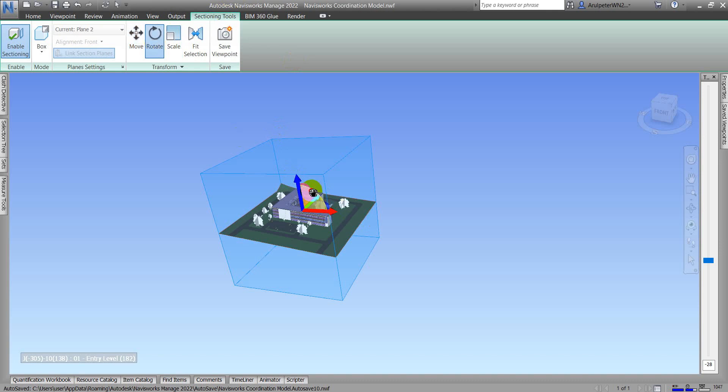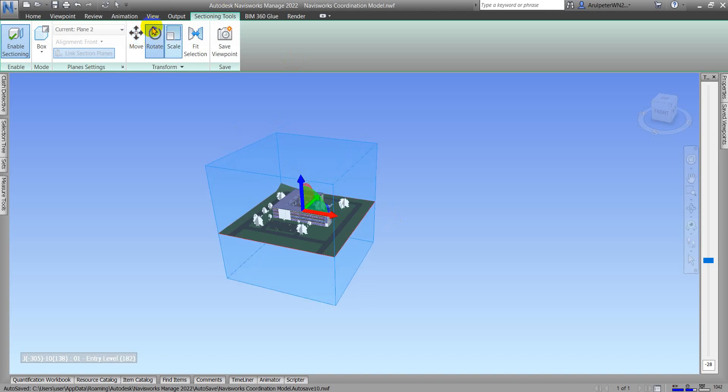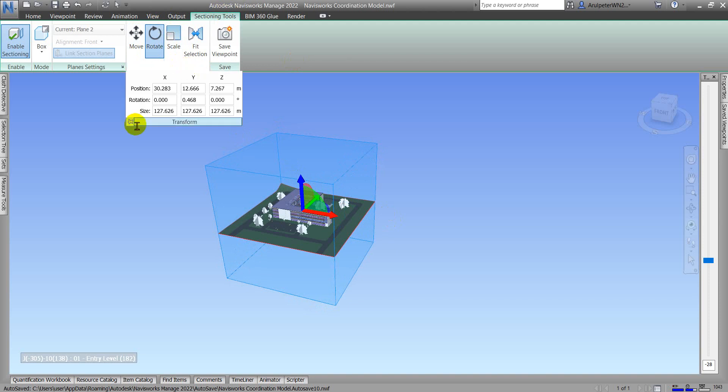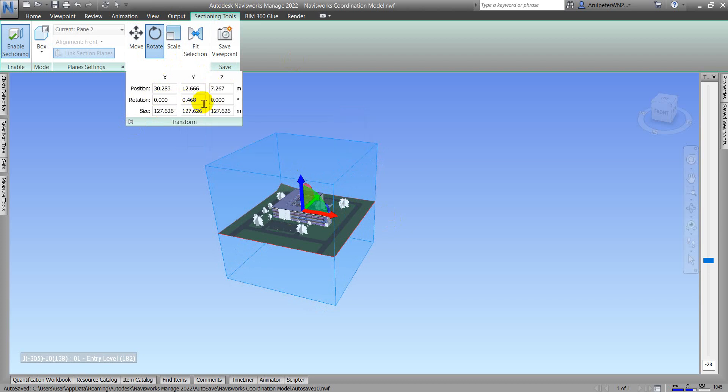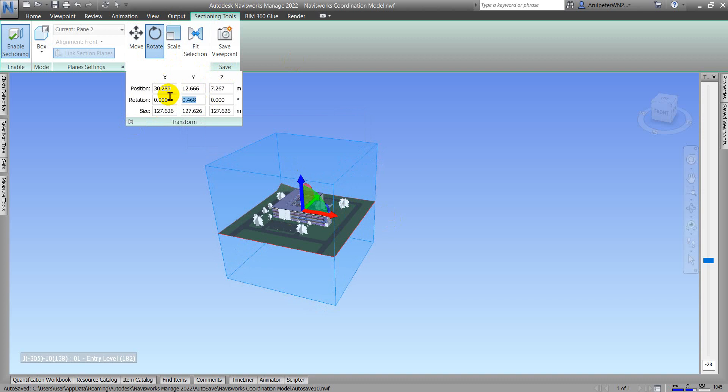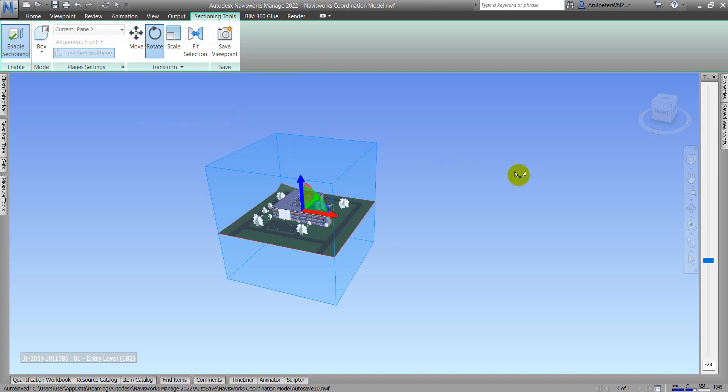After that, currently I need to rotate my position. When I click the Transform panel, currently my rotation is not quite straight because my Y direction is about 0.4468 rotate. So now I change it back to zero.